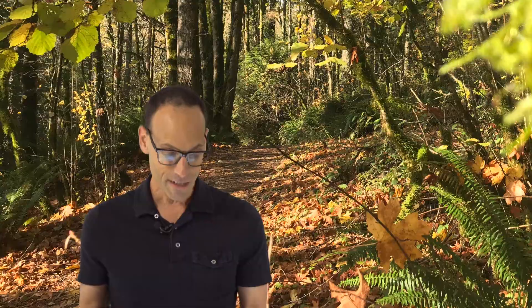Just yesterday I did seven by four minutes at my threshold pace with 90-second recovery in between. My threshold pace is about six minutes per mile or 285 watts. Looking at the seven intervals, the paces were all over the place — the first was 6:17 per mile, then 6:30, all the way up to 6:47, and then the last one was 5:34 per mile.